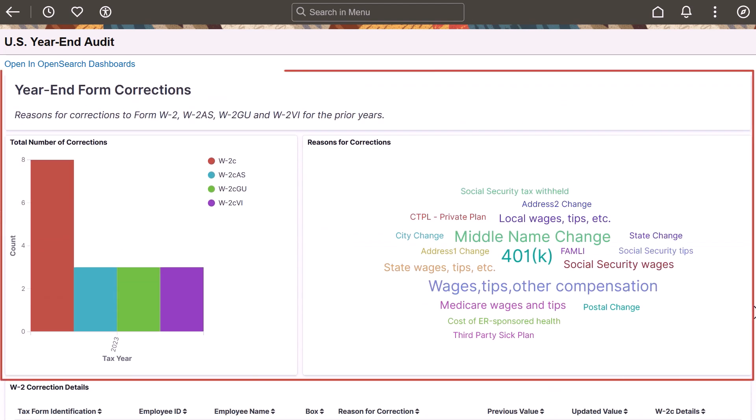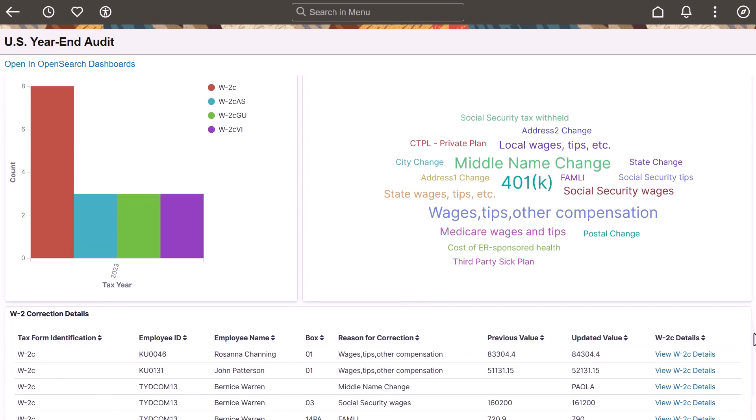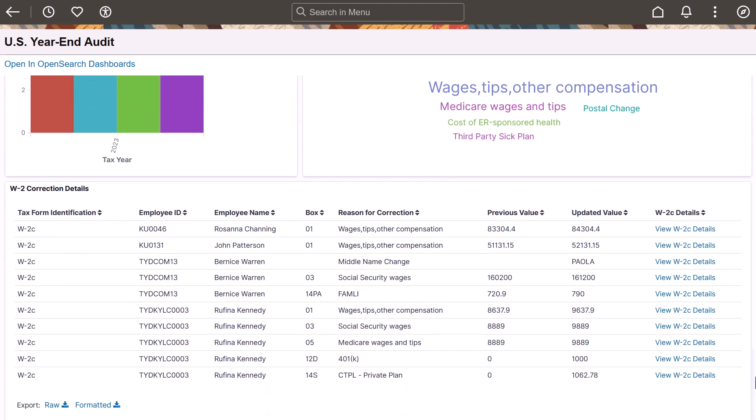Use the Year-End Corrections section to view the count of correction forms generated and the list of corrections made for the year-end forms. This completes our demonstration of the Year-End Insights for U.S. Payroll feature.